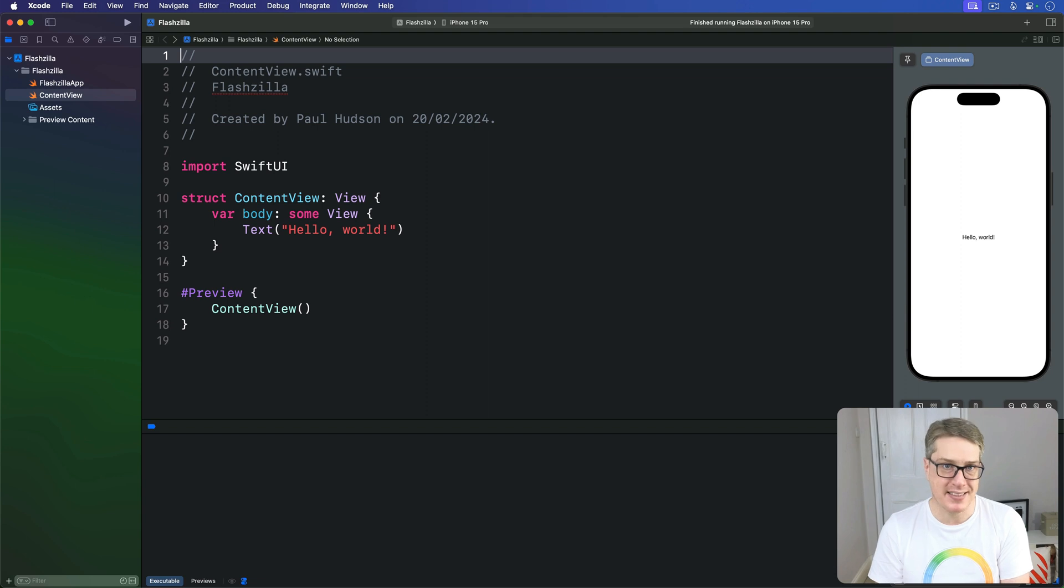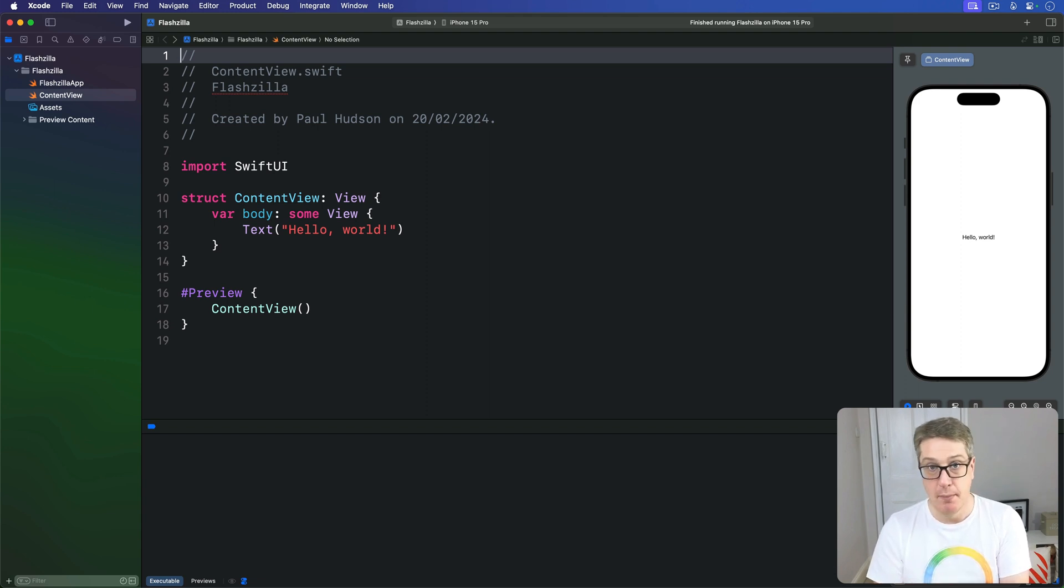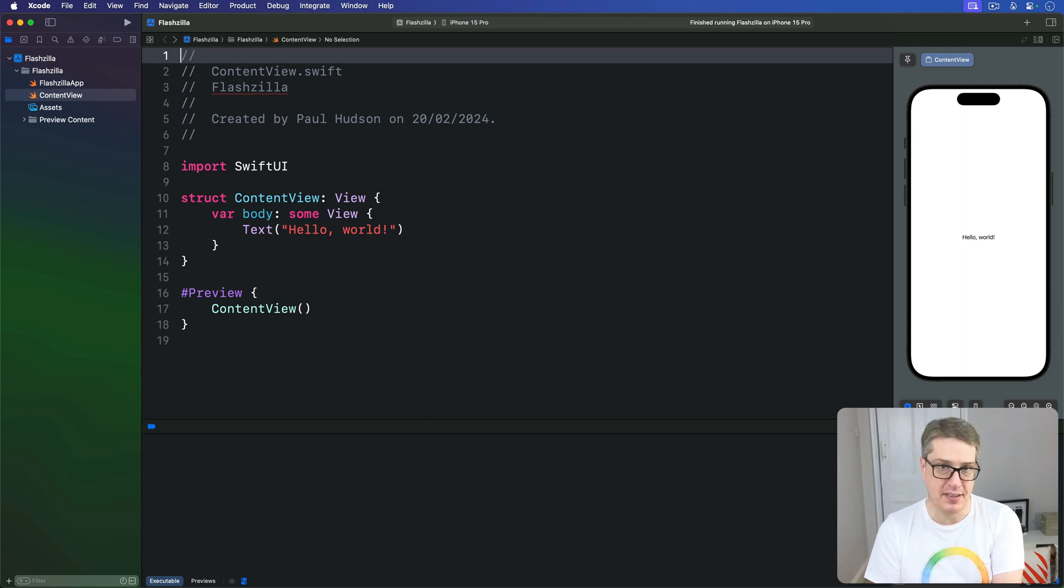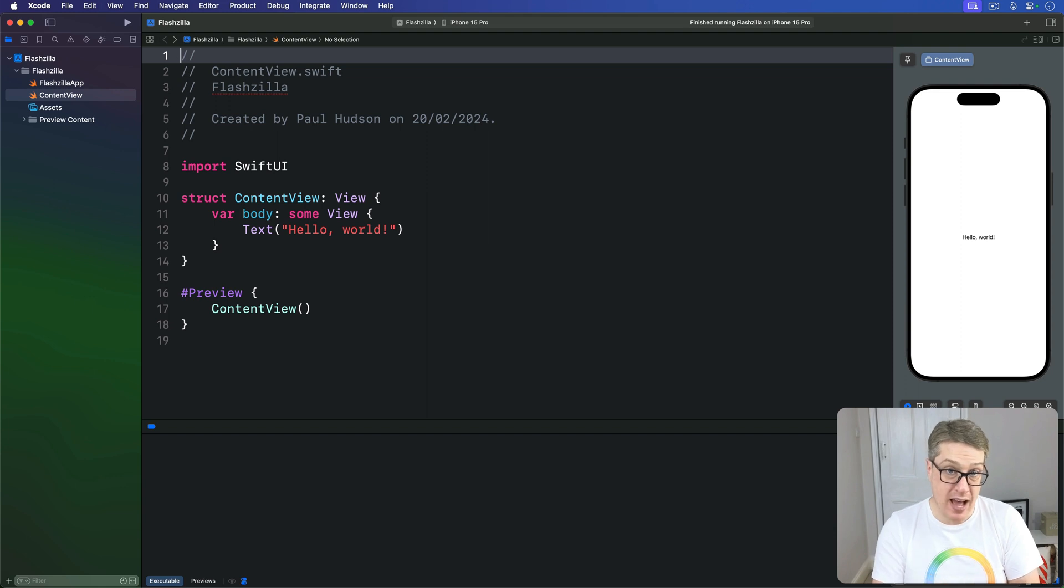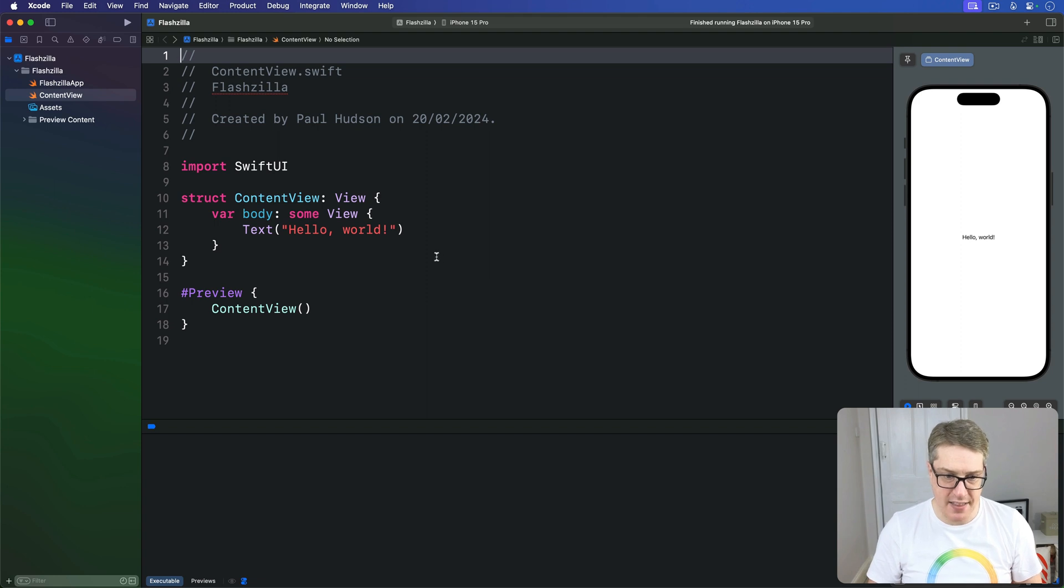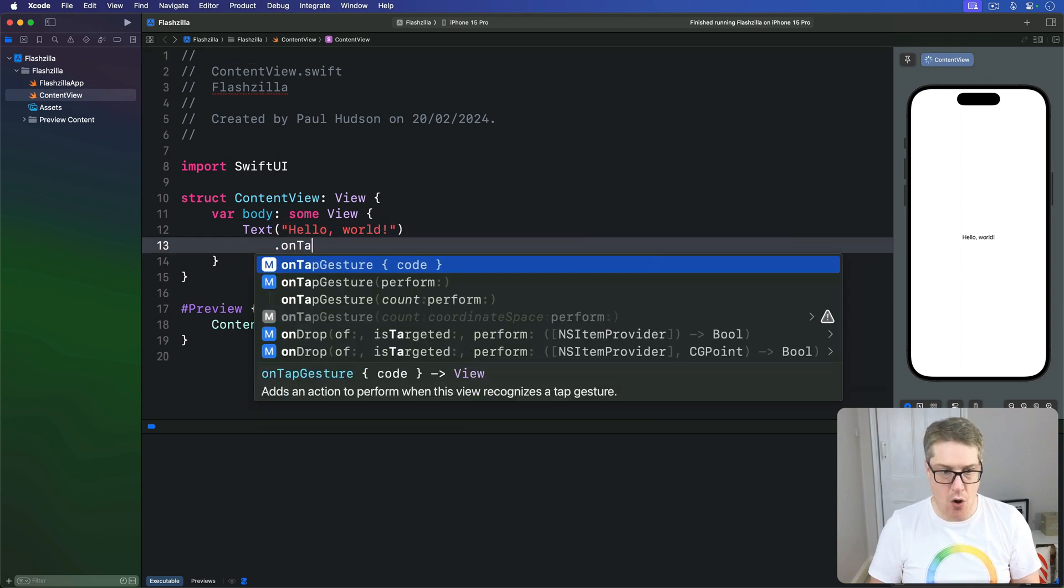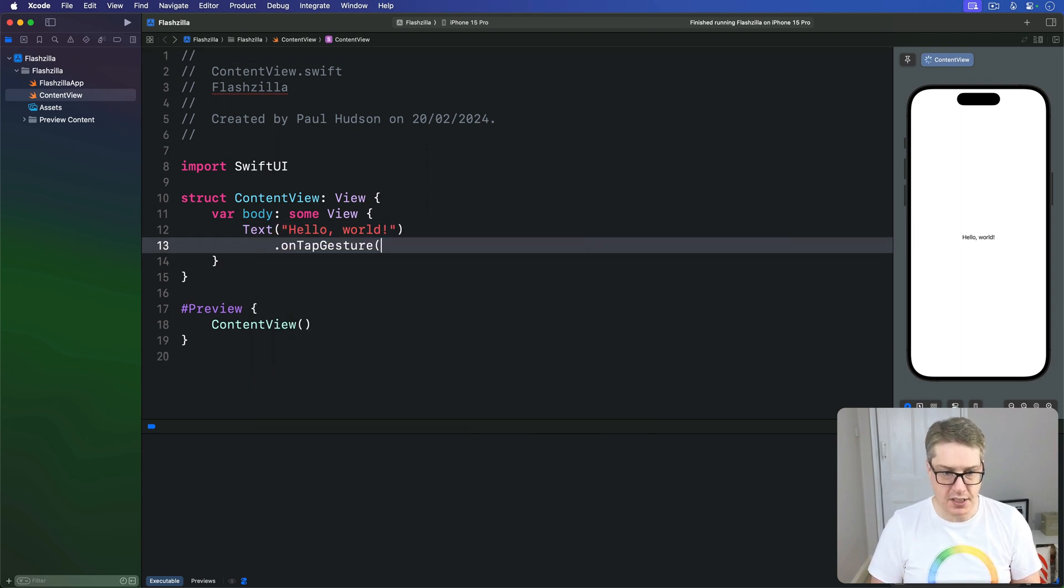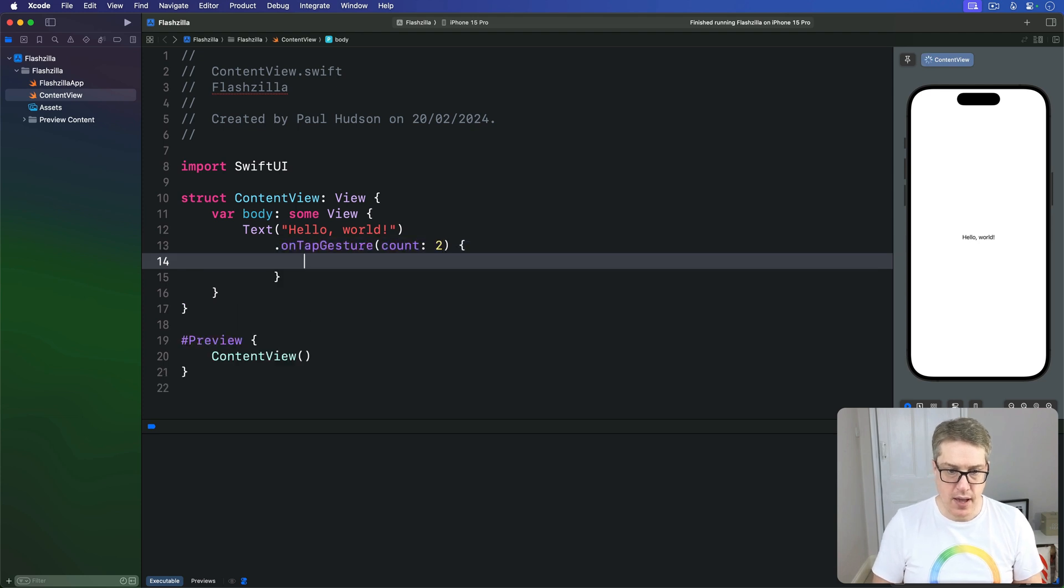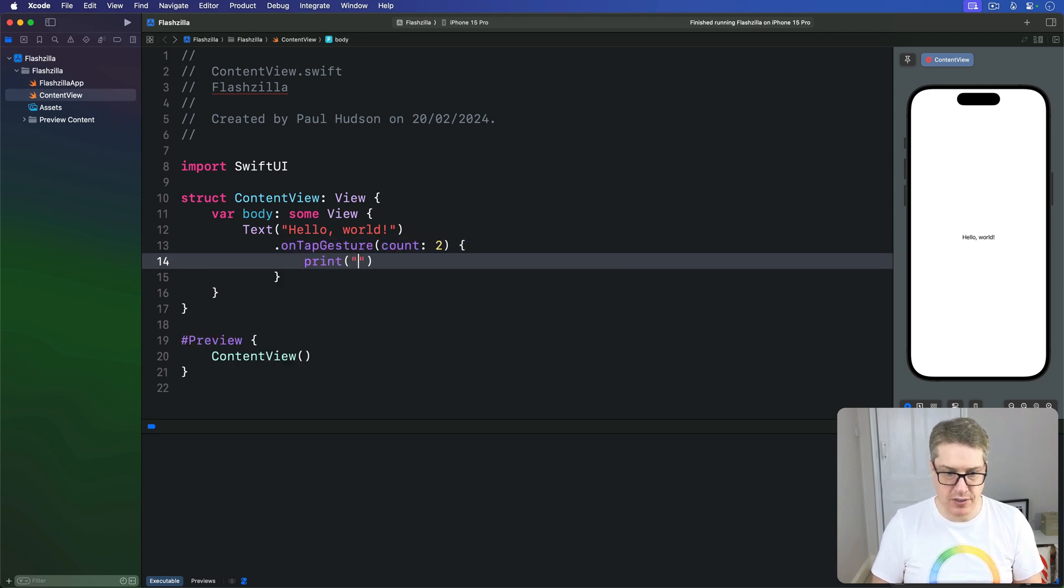I'm going to skip past the simple on-tap gesture we've covered previously, but I do want to add you can pass in a count parameter to make these things handle double taps, triple taps and more. Here we have text hello world. I can say this thing has attached to it an on-tap gesture with count of two, and when that's triggered I'll just print out double tapped.